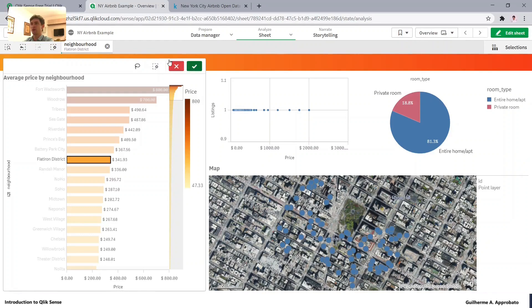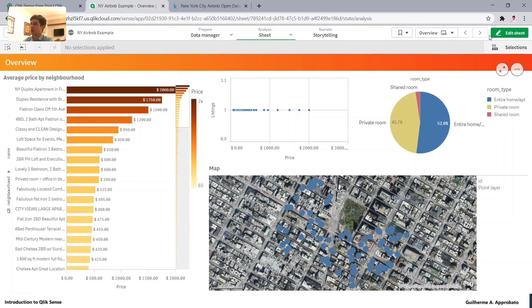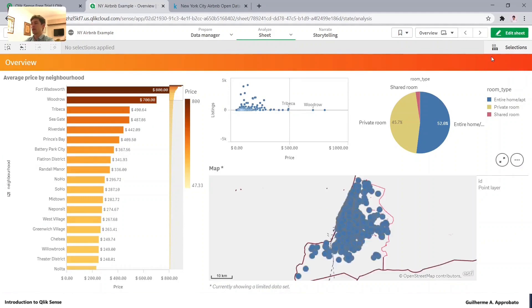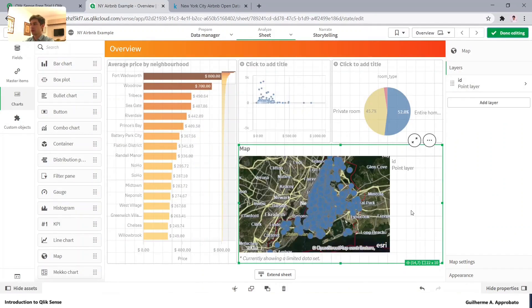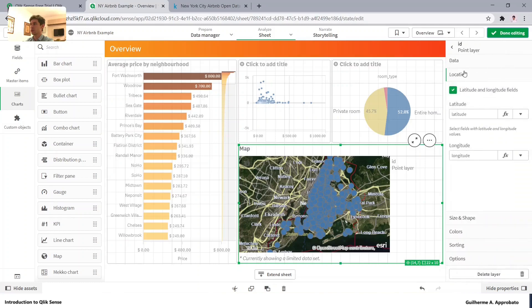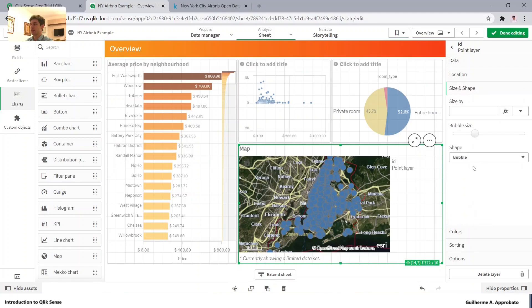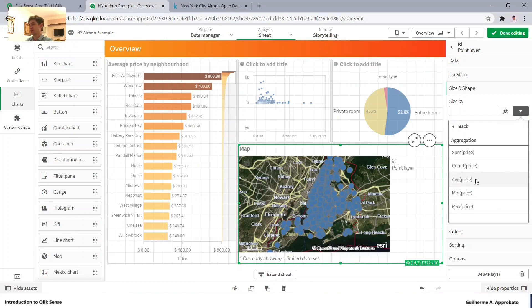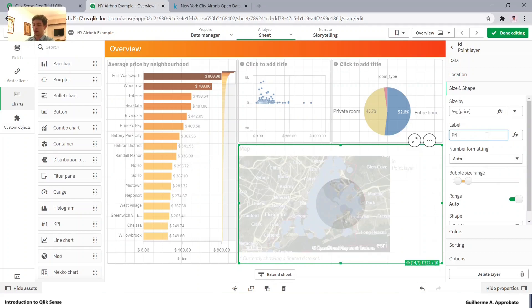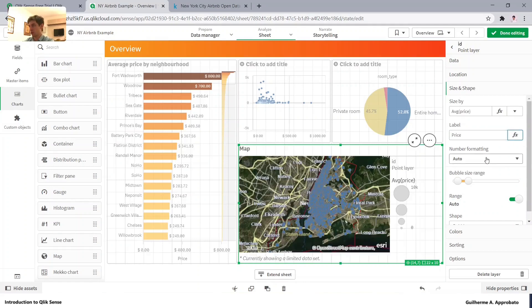Going back to our map, I'm back in the layers options. Clicking here opens the options for this layer. Let's change the size and shape of the points. We can size them by price — for example, average price — and give it a label like any other measure, formatting it as money.